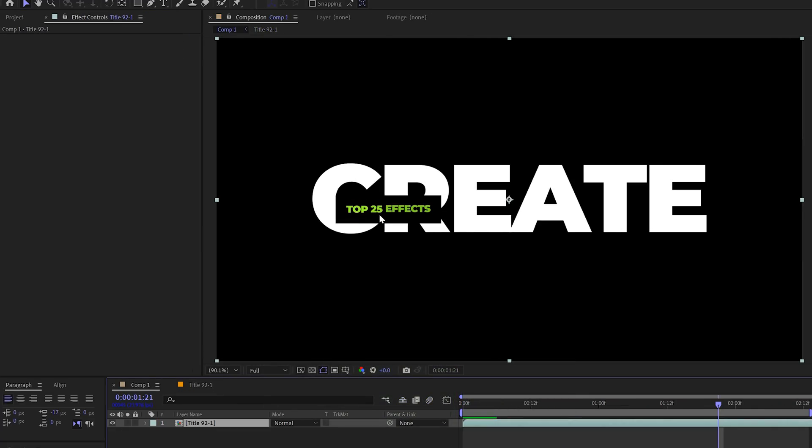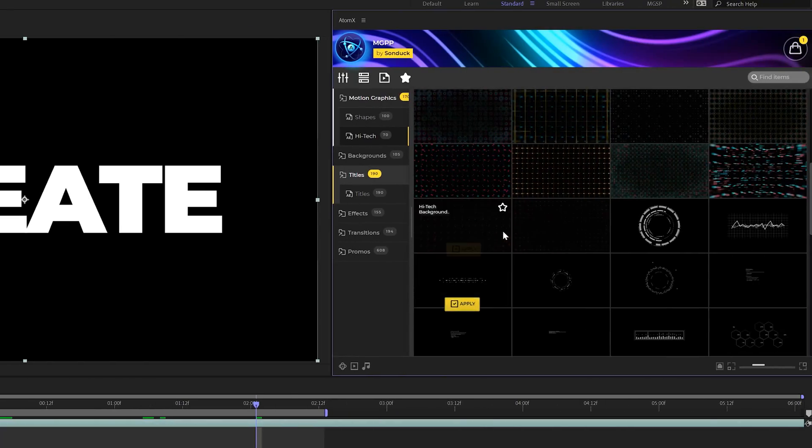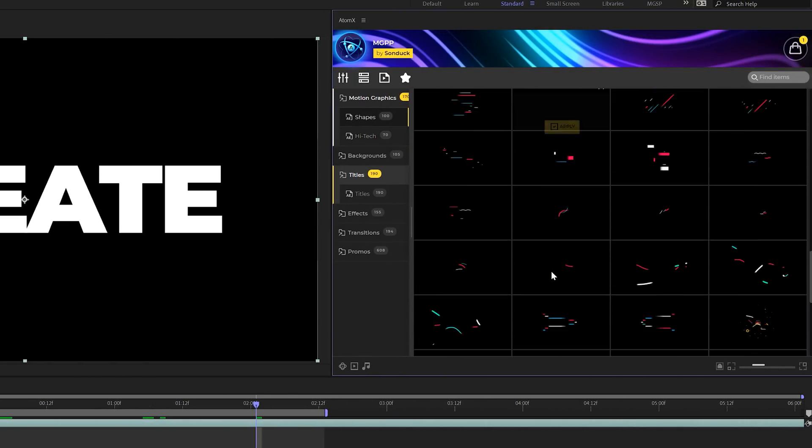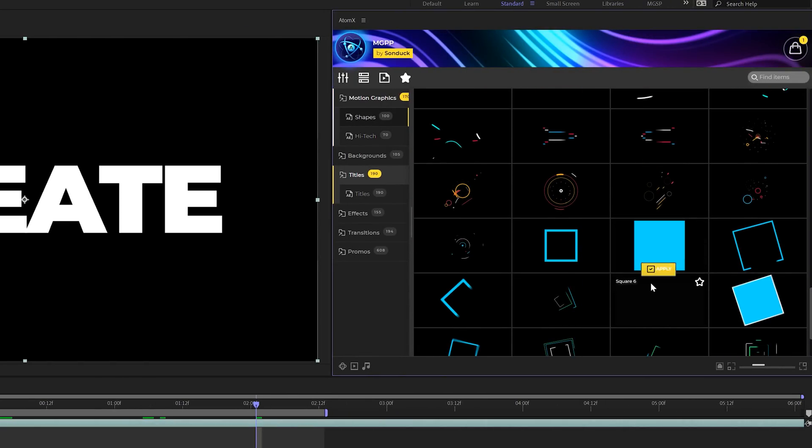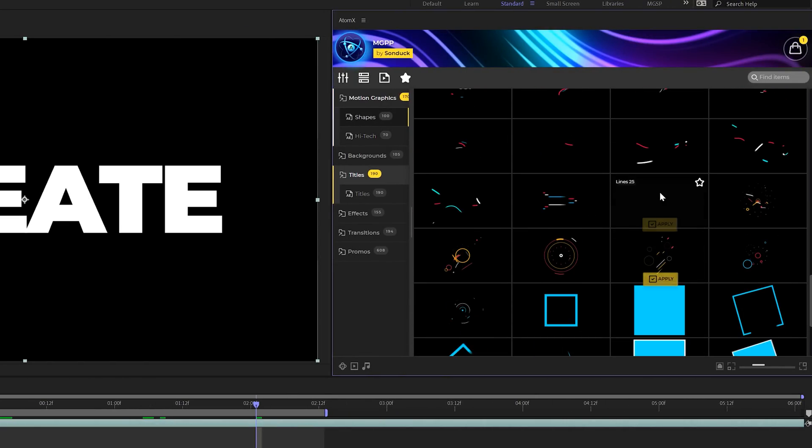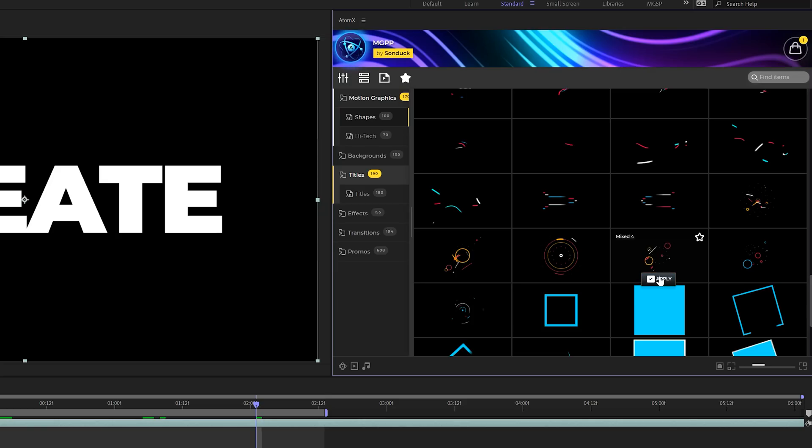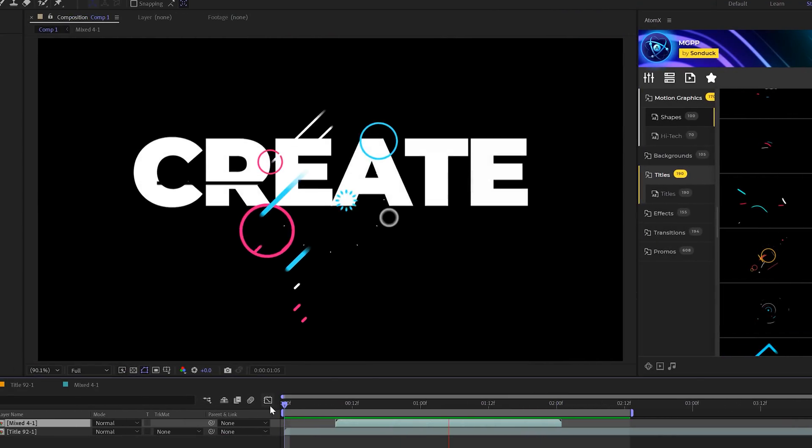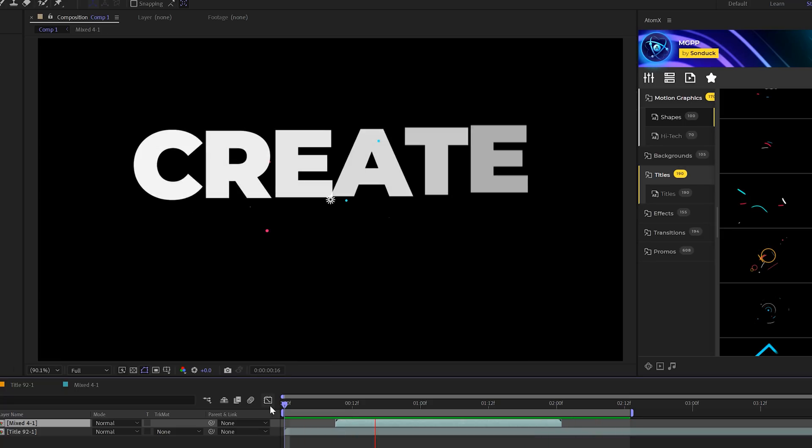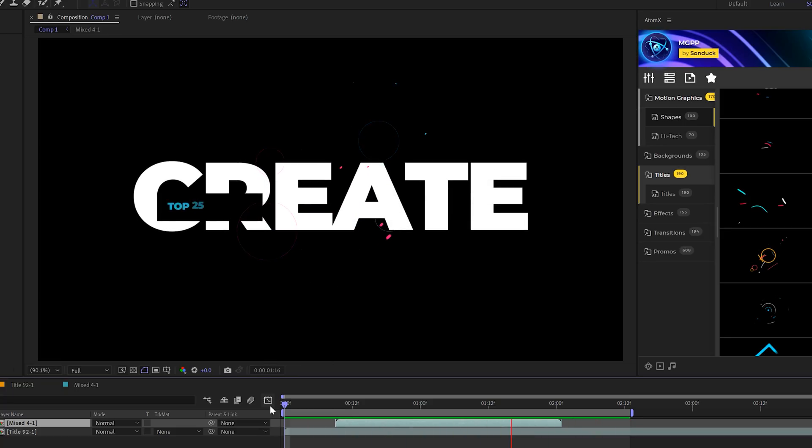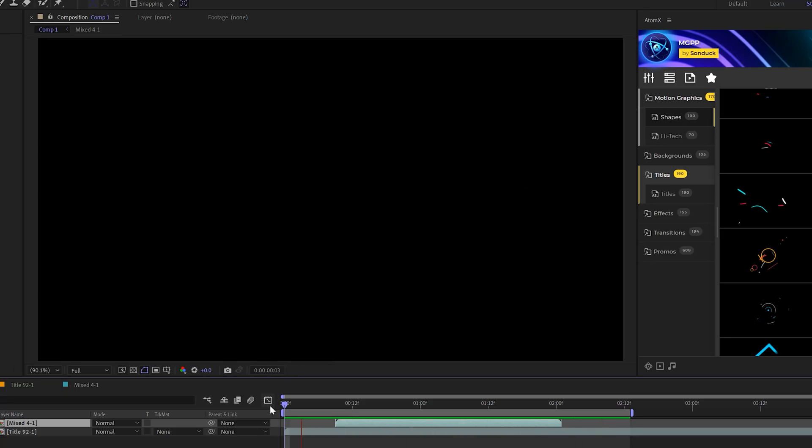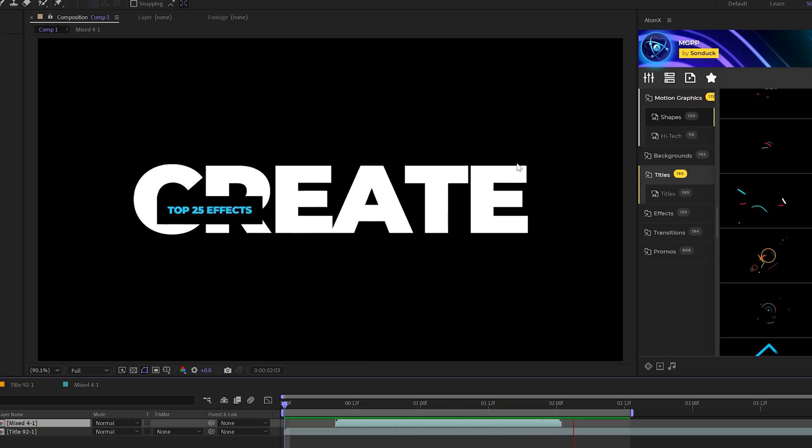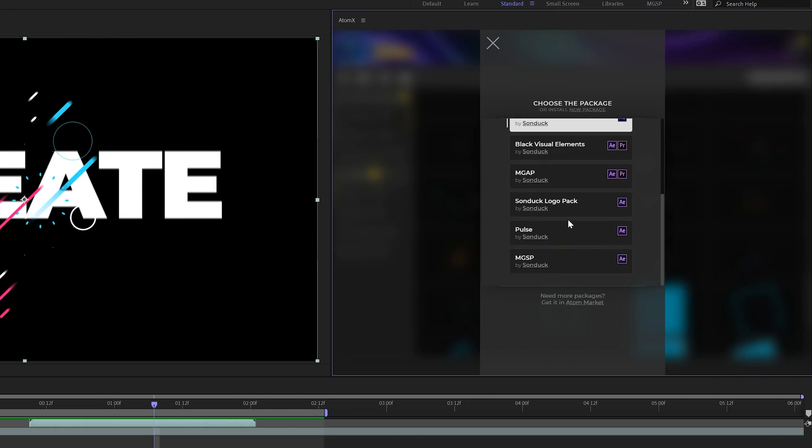And back in your main composition, everything will update. And with these packs, you have a handful of categories that you can use. So we can come here and maybe add some accent graphics here. So we have this category here called Motion Graphics Shapes. Click on Apply. And literally, with just a few clicks and under minutes for the time, we're able to put together a really cool composition with just two templates right here from one of our packs.